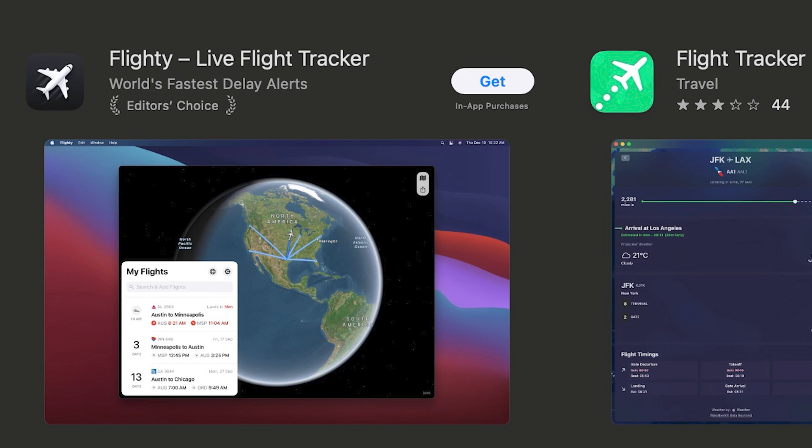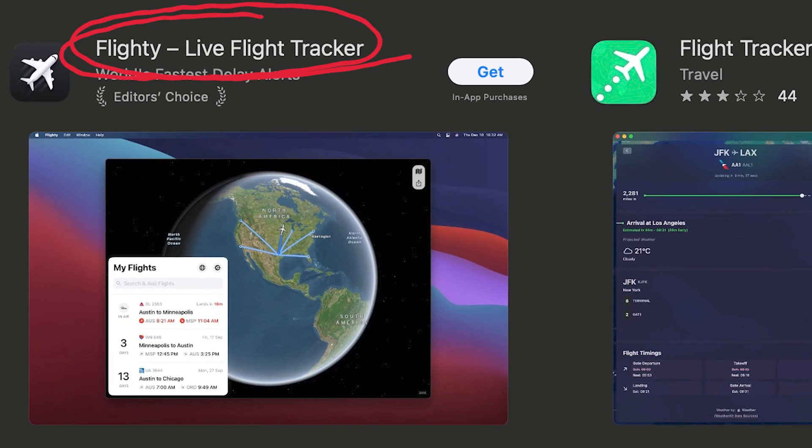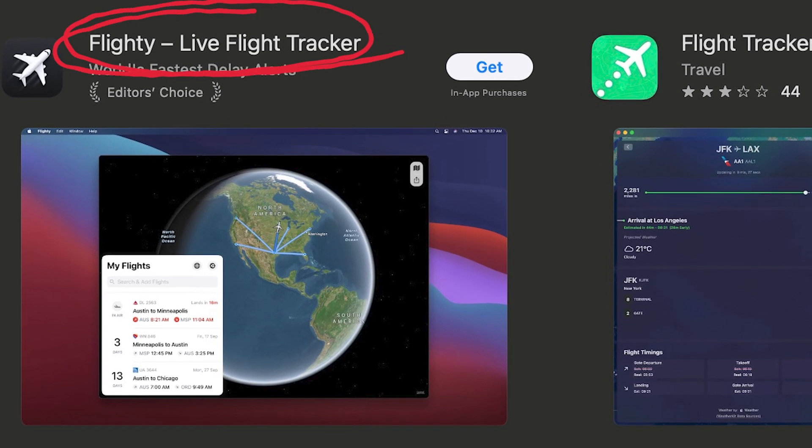There's nothing more important to the algorithm than the name. Apple tends to say use the app name to describe your app. If a potential user reads on the app store, going through a list of apps in search results, what an app does in the name, they're more likely to get it. Always have your most important keyword in the name of your app. And that's true for Google as well.